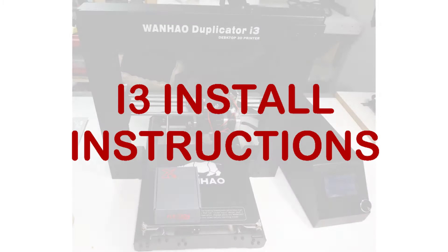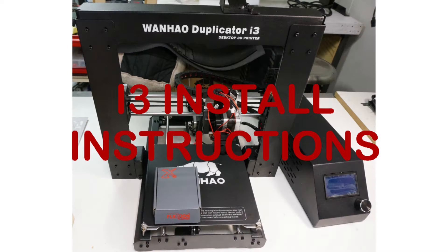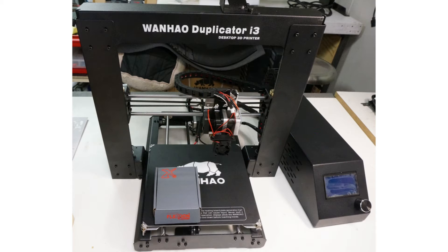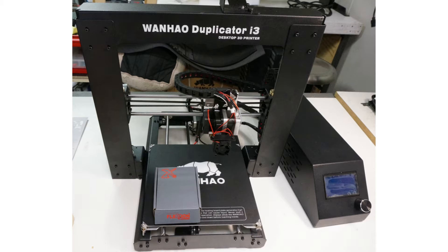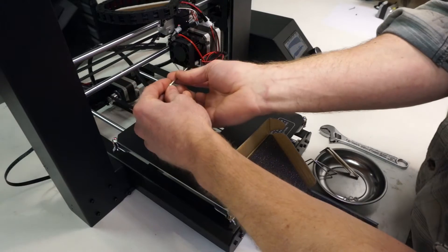In this video we're going to walk you through the installation of a Flexion extruder on an i3 style printer. Aside from what comes in the Flexion kit, you'll also need the allen wrenches that came with your printer, a crescent wrench, and you'll want to set your printer up on a work surface where you can get access to both sides of it.